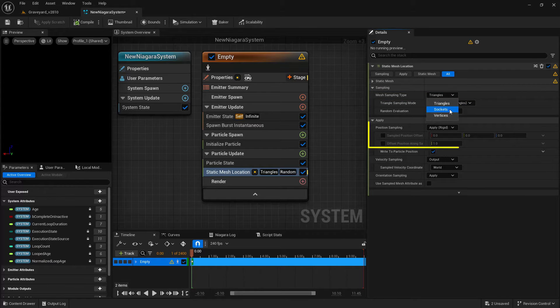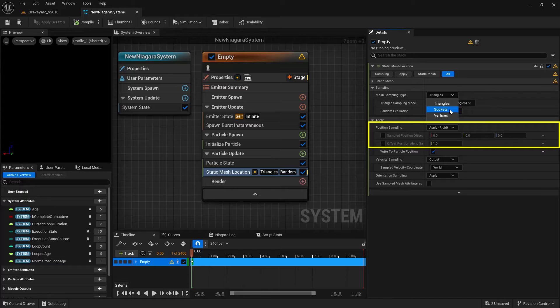Let's pause and point out the section just below, which allows you to offset where your object is in relation to the socket. There are two ways to deal with this: one, here inside of Niagara, or two, actually change the pivot on the object using the modeling tools inside of the engine.